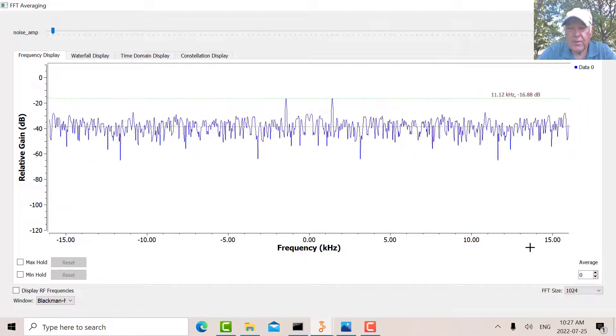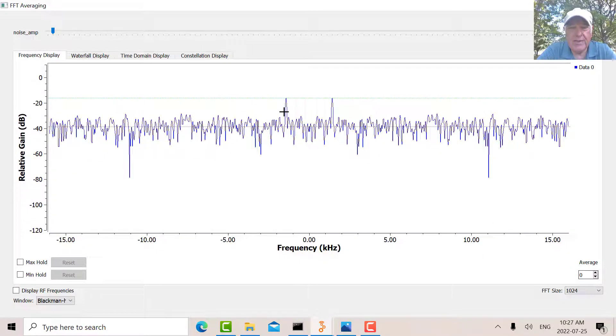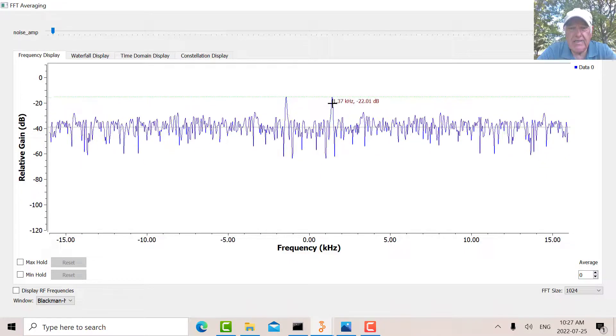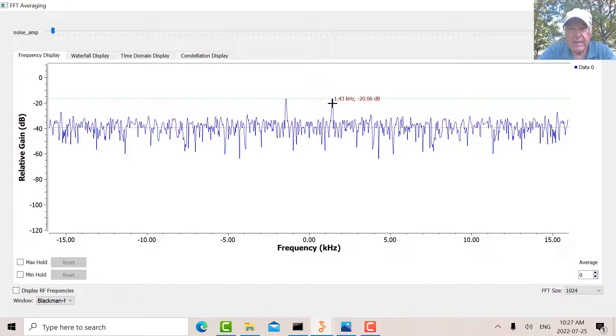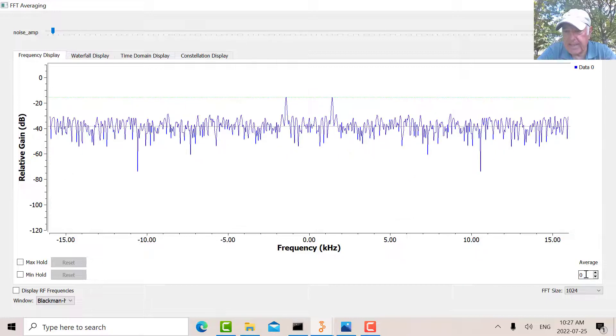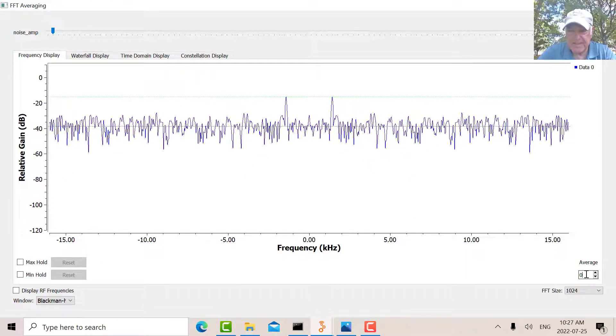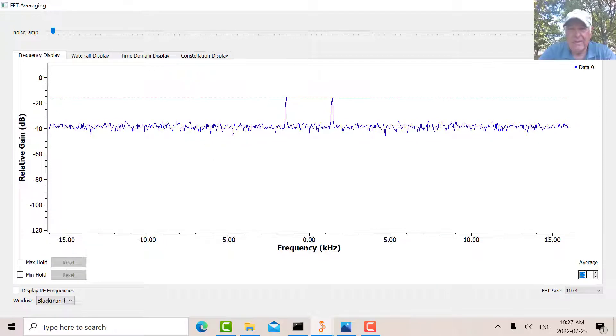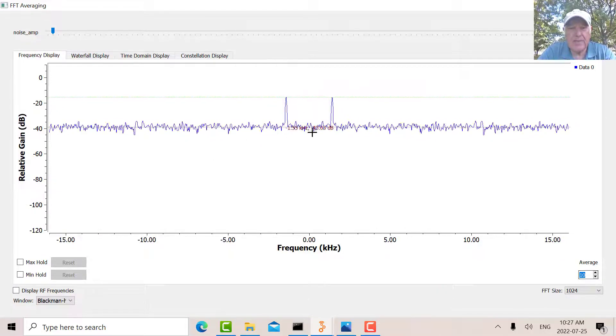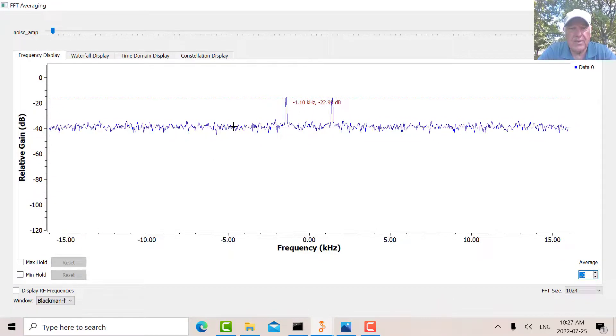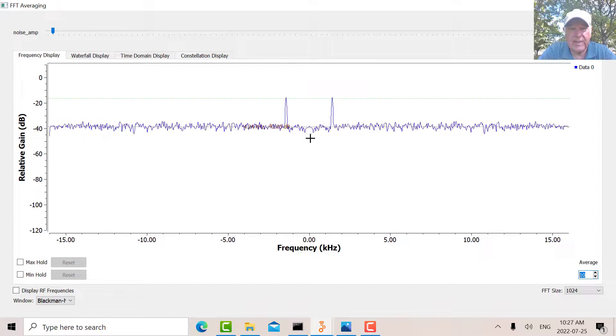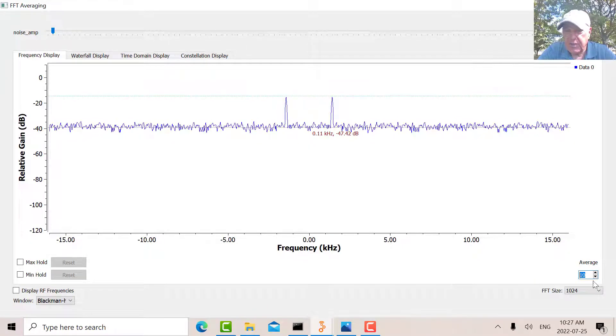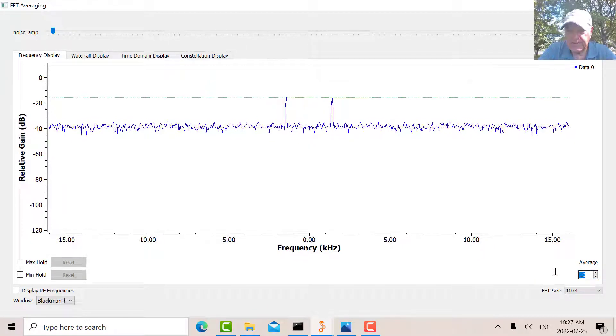Right now we're not taking any averaging, so there's my hydrogen line at 1420 megahertz. Now what happens when I average? Let's say I average at 10 - notice this is cleaned up quite a bit so the signal sticks out more because the noise has canceled when you average it. And if I go to 100 for instance, it's cleaned up even more.